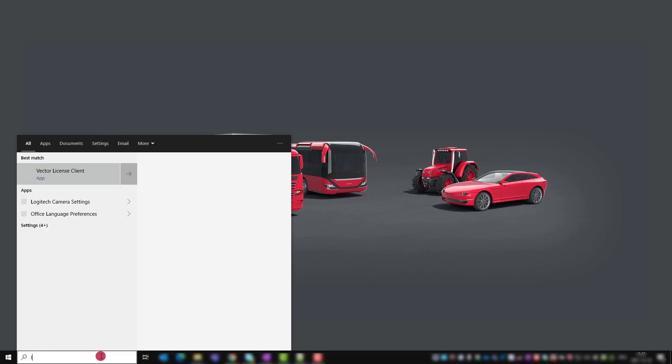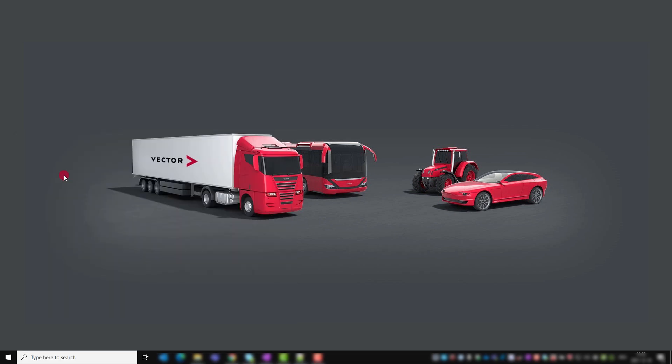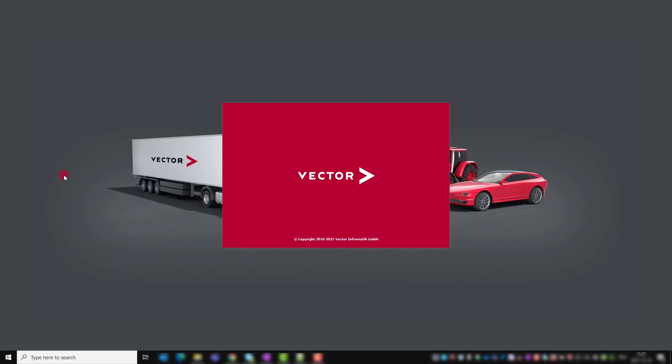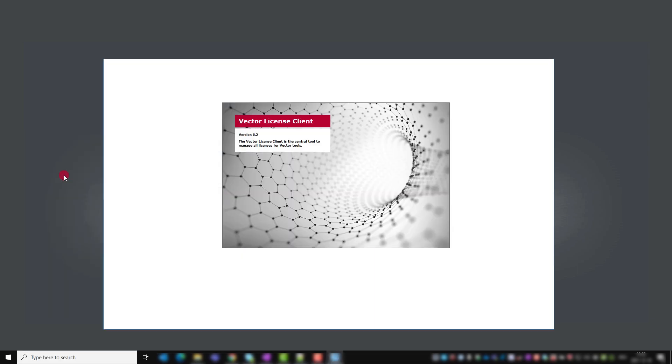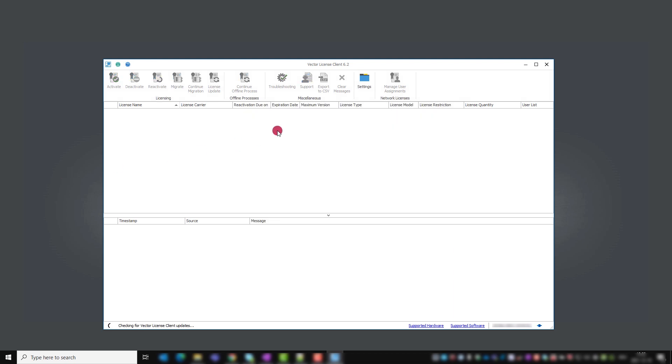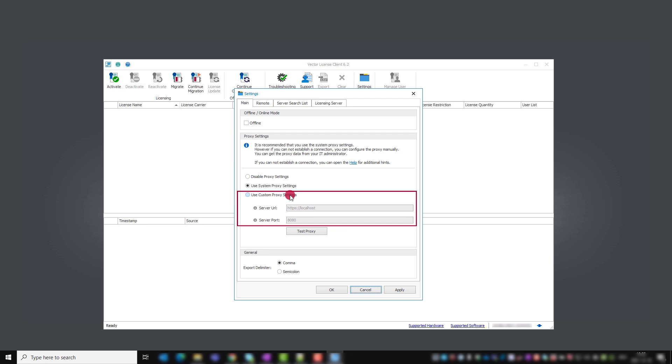To check if you can use the online activation, go in your Vector license client to settings to set the correct proxy settings. If the default setting system proxy settings does not work for you, you can set your company's custom proxy settings that you may get from your IT department or disable proxy settings completely.